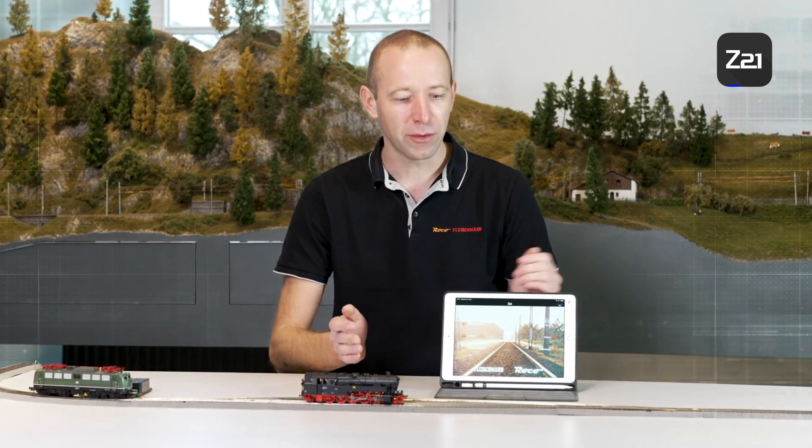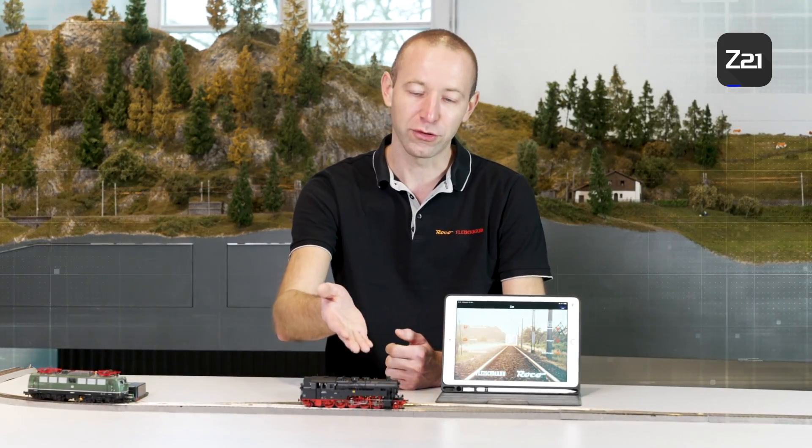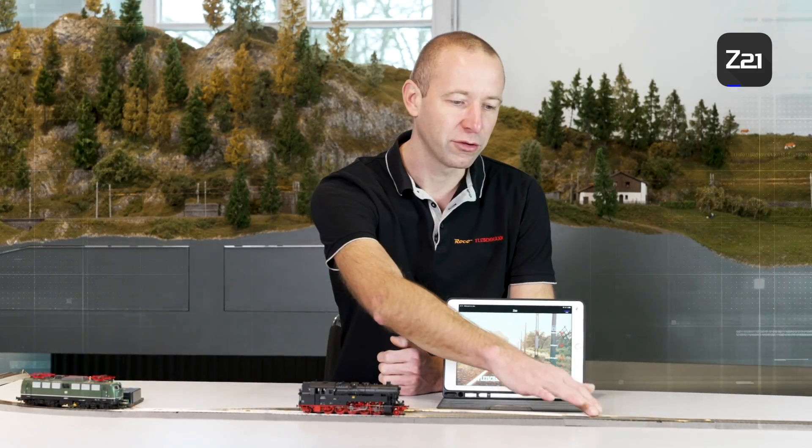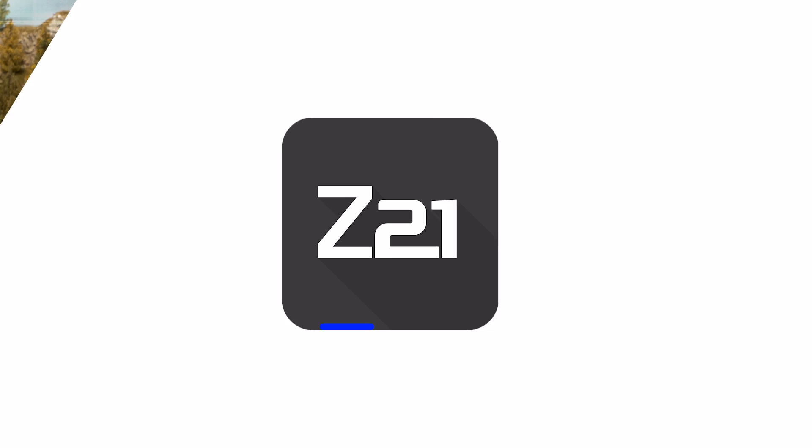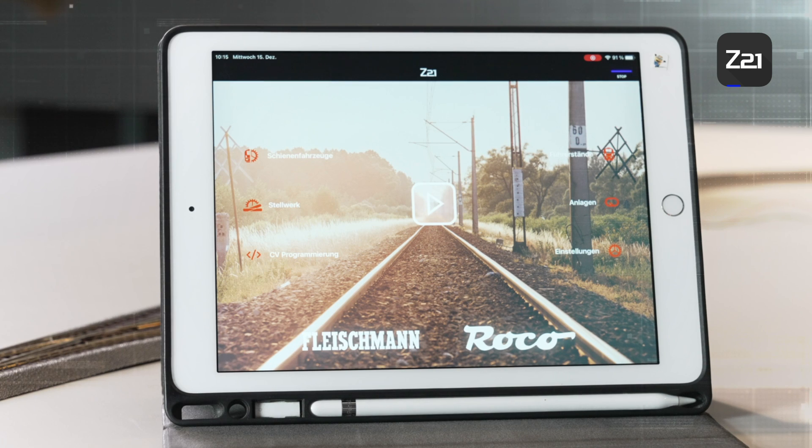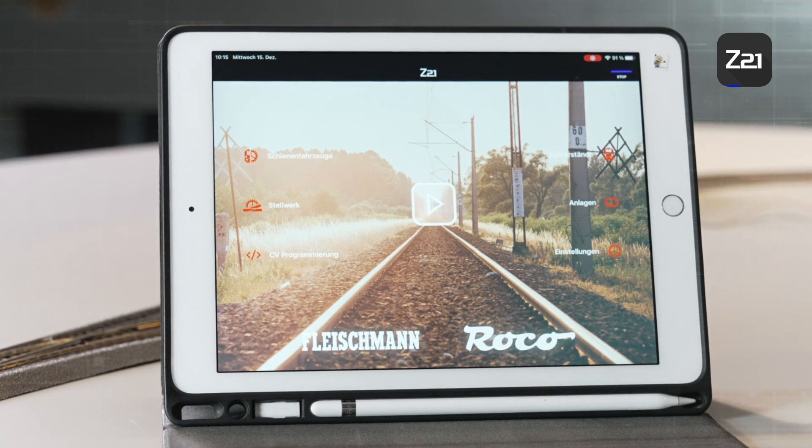Friends of model trains, welcome to another video in our digital for beginners series. In the last video we showed you how to control locomotives using the Z21 app. Today I'd like to show you how to switch your digital turnouts via the app. To control turnouts digitally via the app, we of course have to store these in the app.